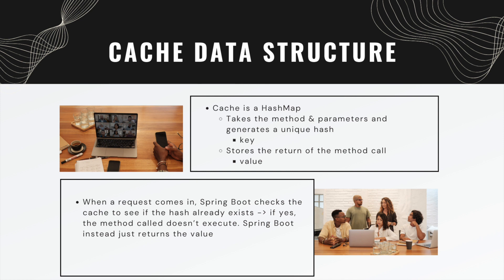I do think it's worthwhile to take a moment and talk about the cache data structure. Cache is a hash map. It takes in the method and parameters and generates a unique hash which represents the key of the hash map. It then stores the return of the method call in the value. When a request comes in, Spring Boot checks the cache to see if the hash already exists. If yes, the method call doesn't execute - Spring Boot instead just returns the value. It doesn't speed up the method, it just returns the value. Because of this, we can get some squirrely results depending on exactly what we're doing, because we were expecting the method to execute and it never did.